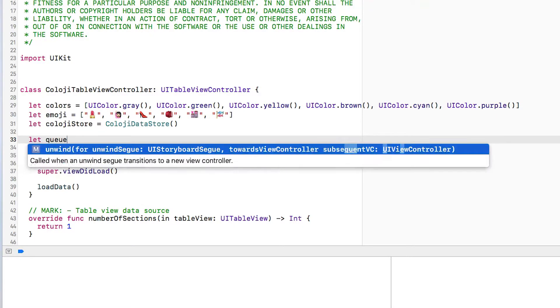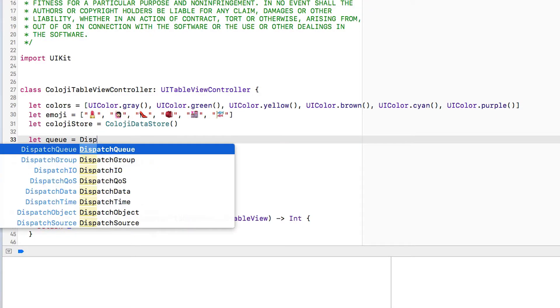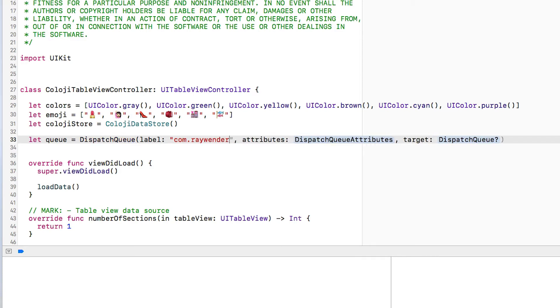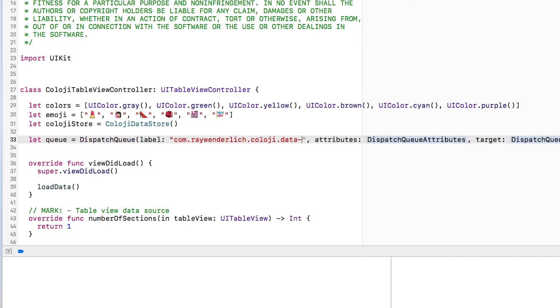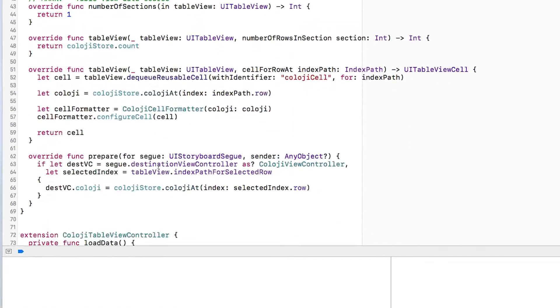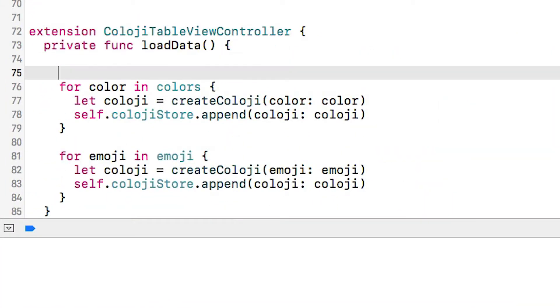I'm going to solve this problem by making the data loading multi-threaded. I'm going to create a concurrent dispatch queue and then on there load all of the data simultaneously. To start off I'm going to create a dispatch queue with a label of com.raywenderlich.cology.dataload and the attributes I want this to be a concurrent queue so that multiple things can happen at once.